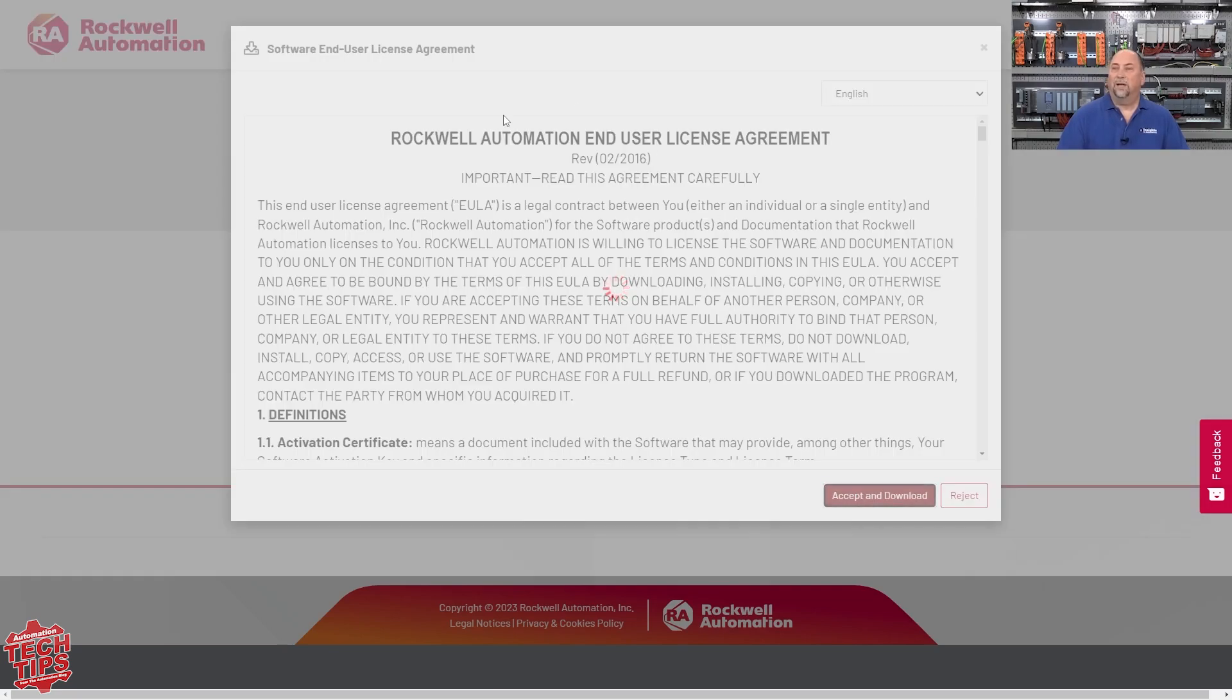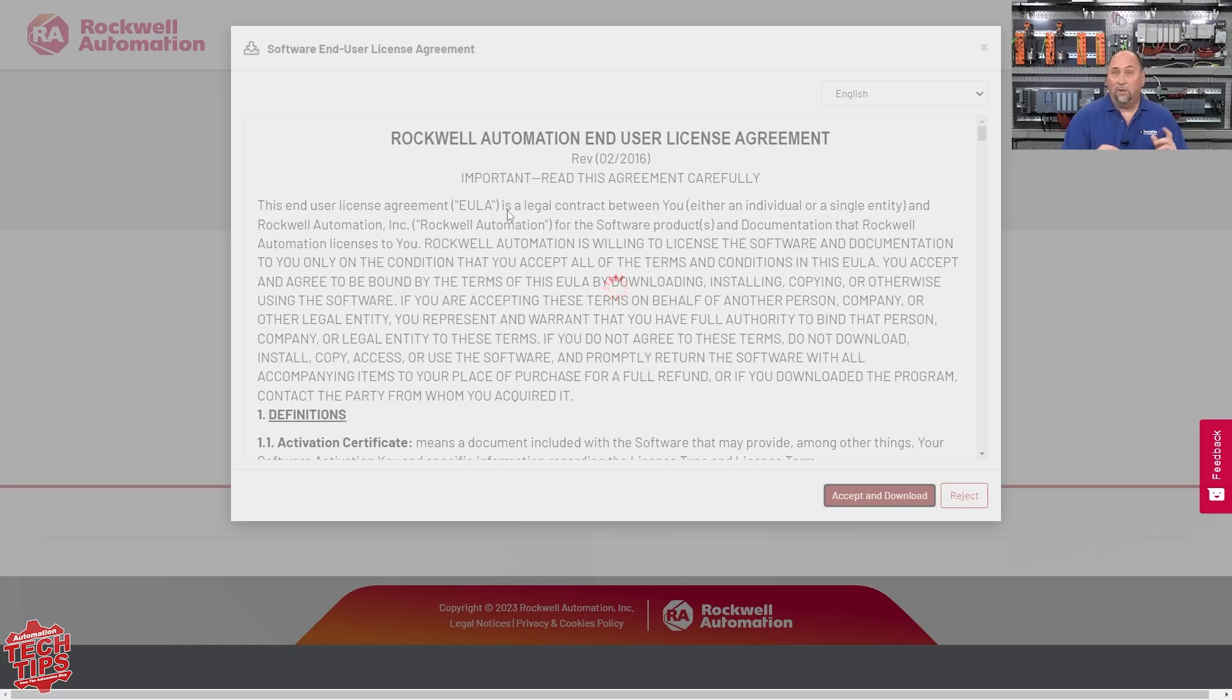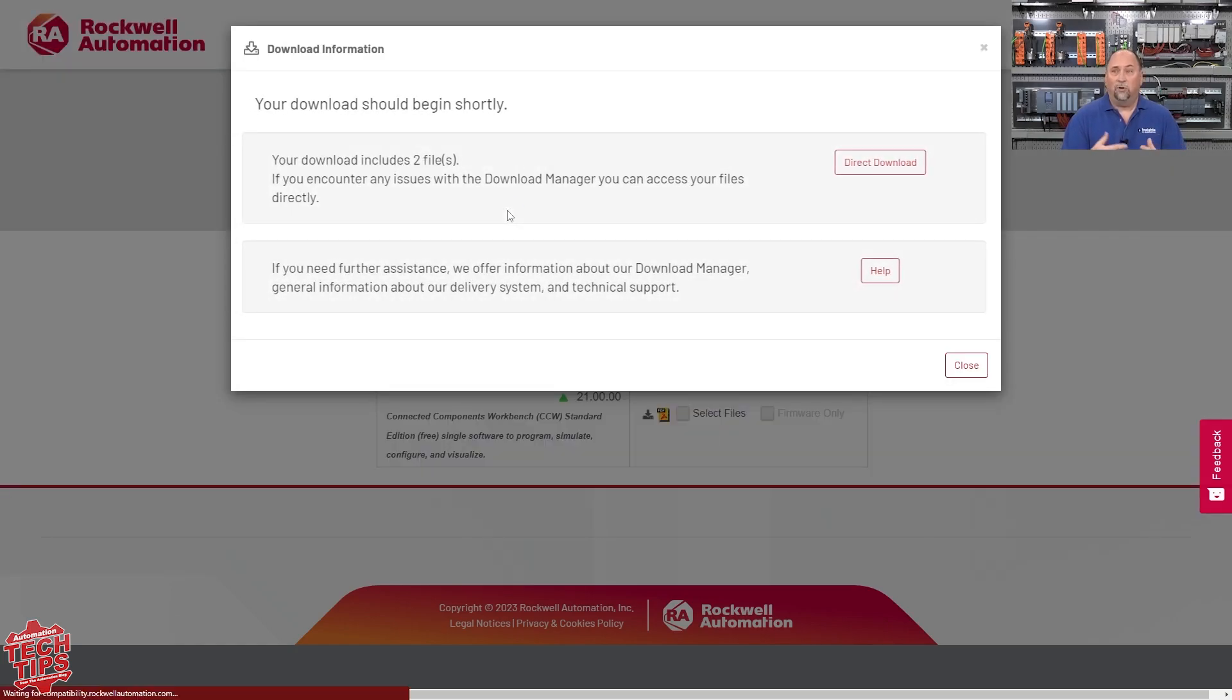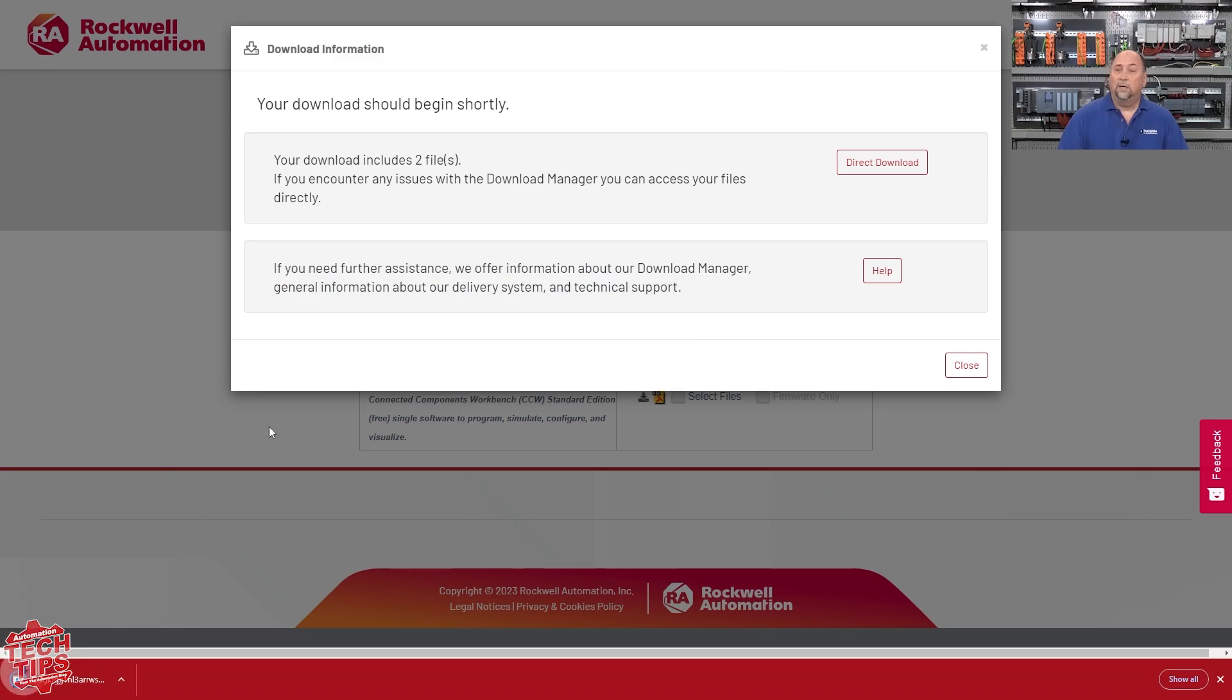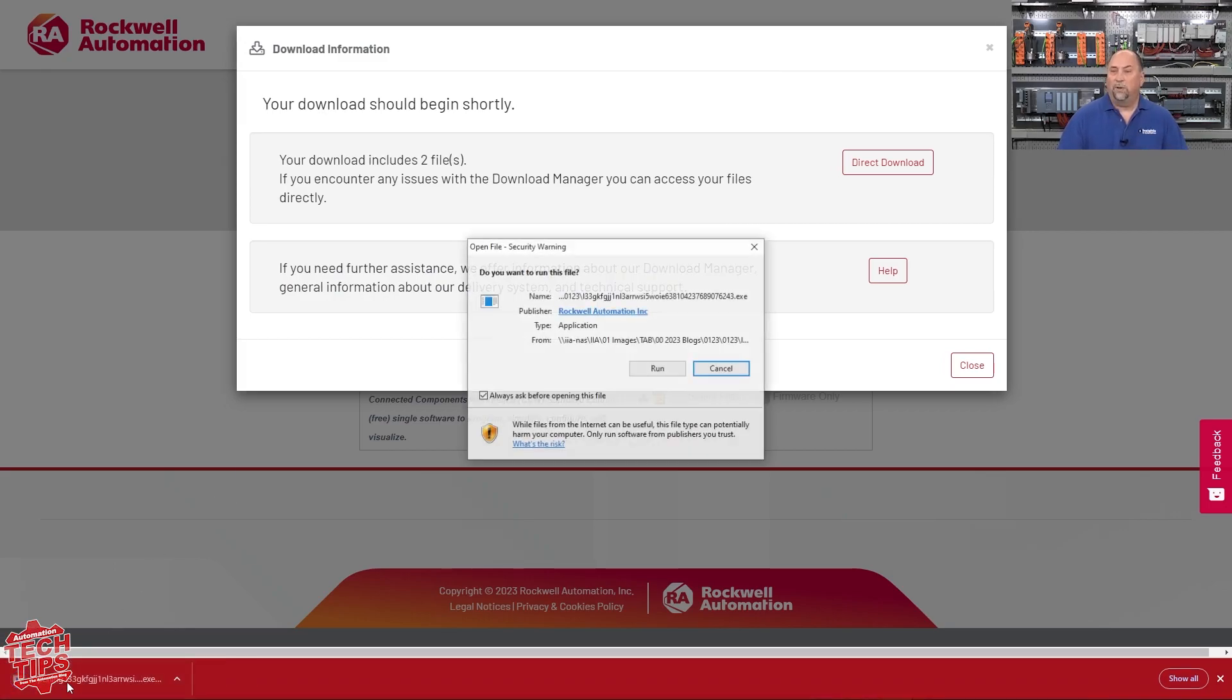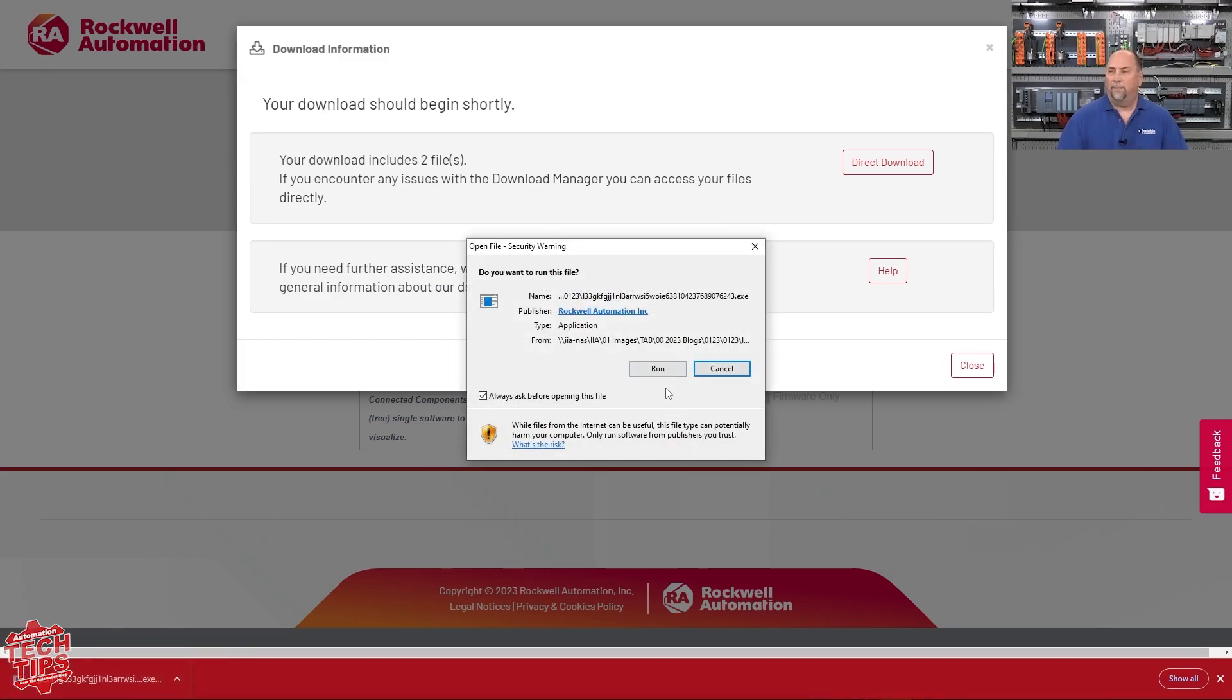So we'll accept and download. And it will automatically download a file that you want to open and run. If you try to open and run this file and it does not work, then what you want to do is go back to this window. But let's open that file and show you what happens.